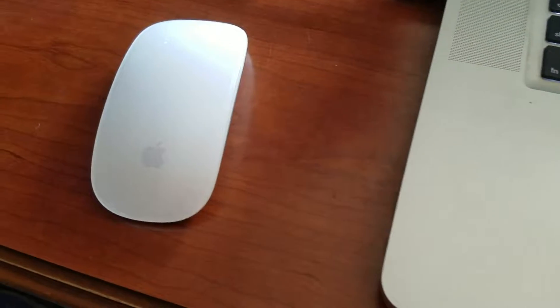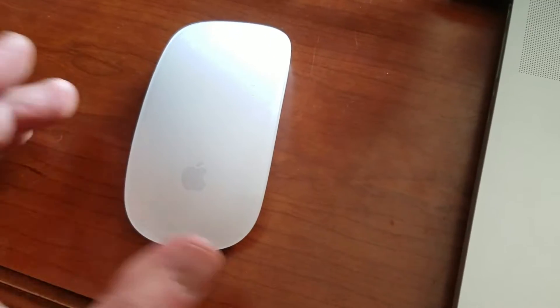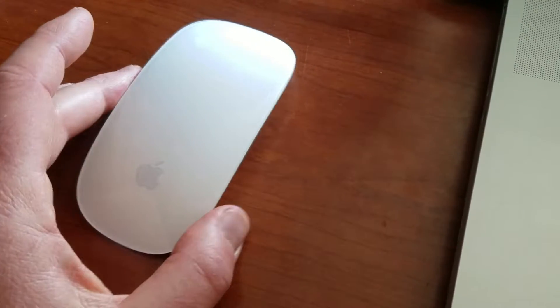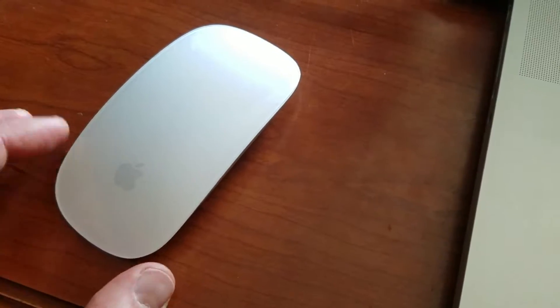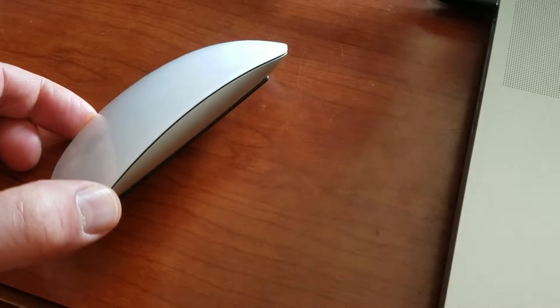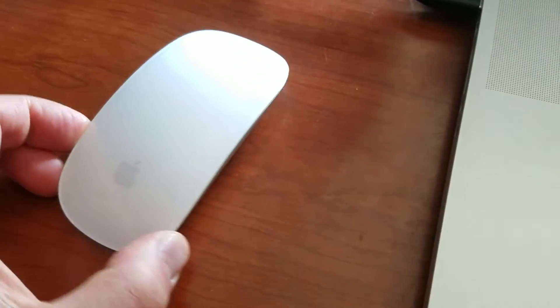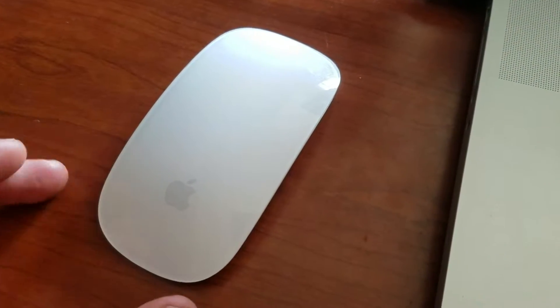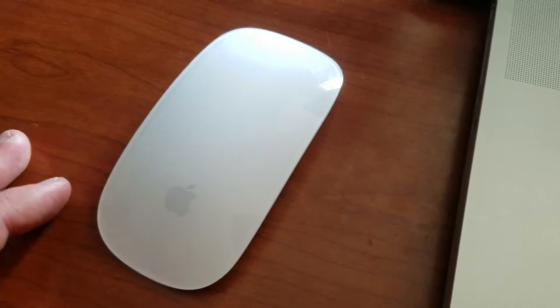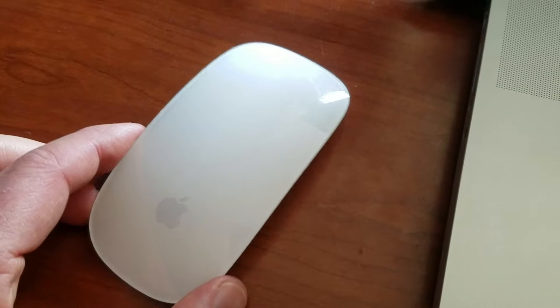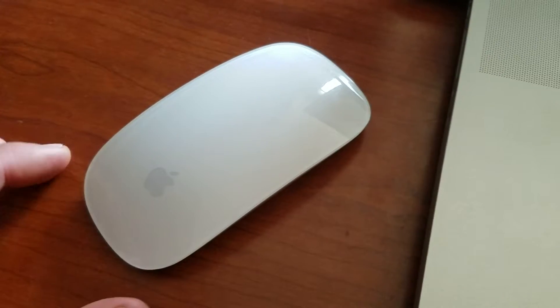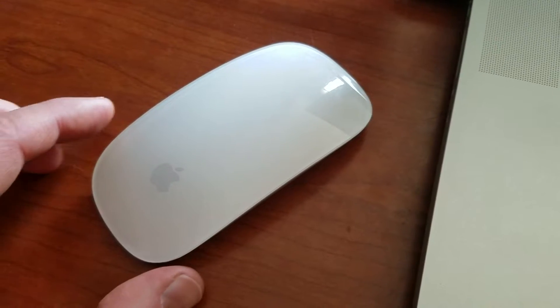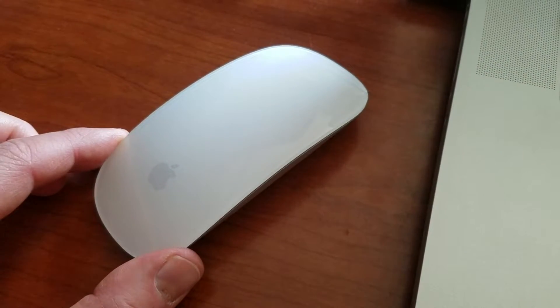All right, today we're going to be looking at changing and altering your settings for the Magic Mouse. There's all sorts of cool gesture controls you can turn on and off. So we're going to get right into it.